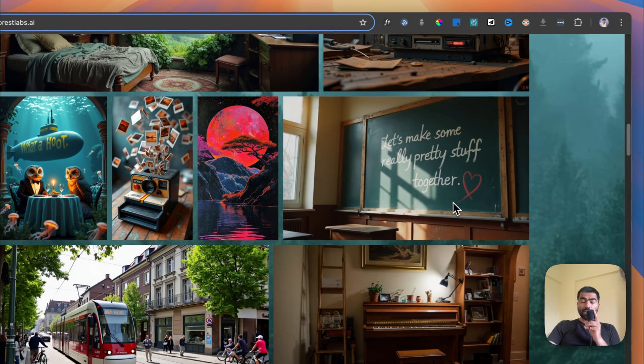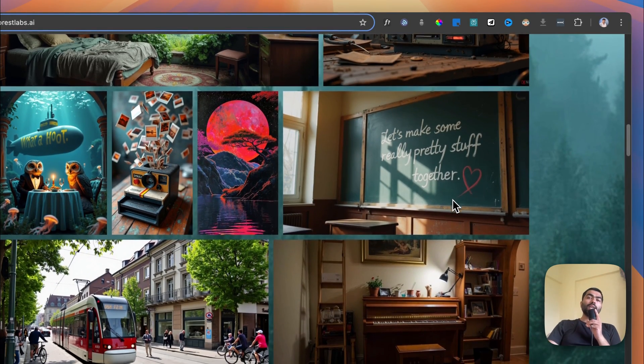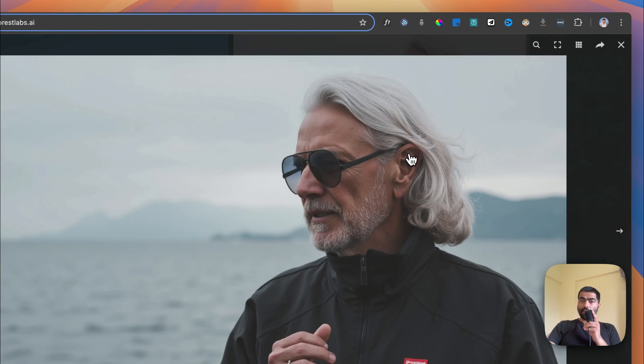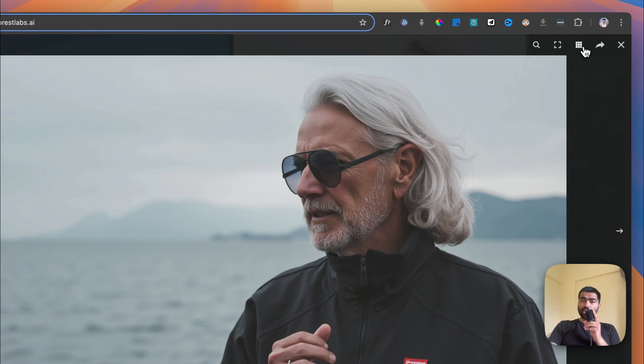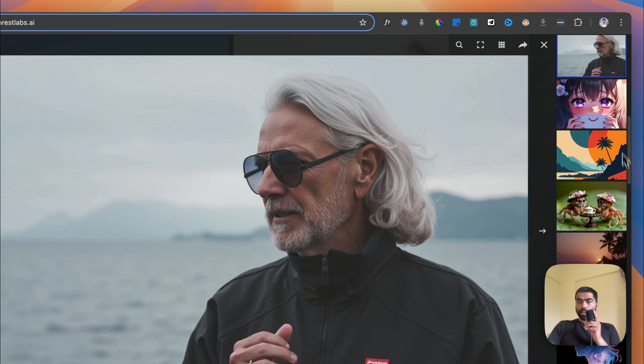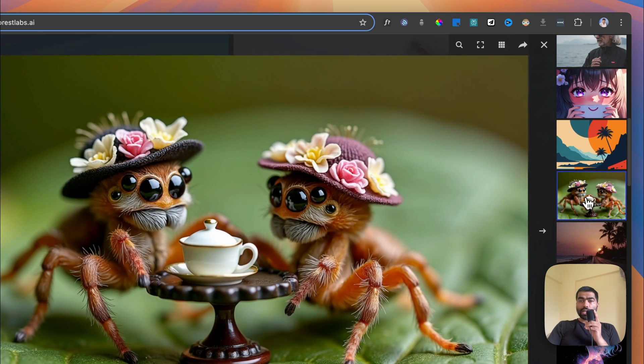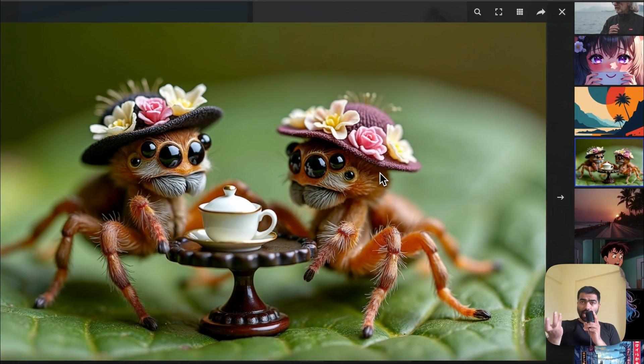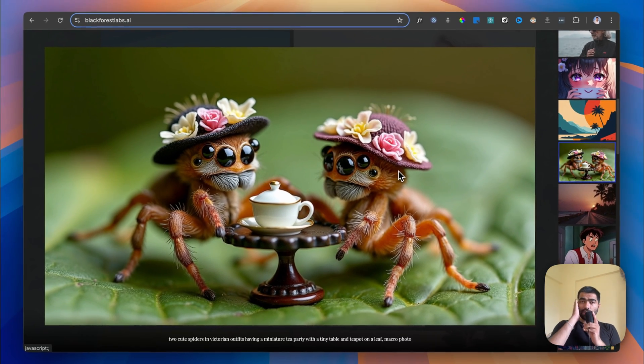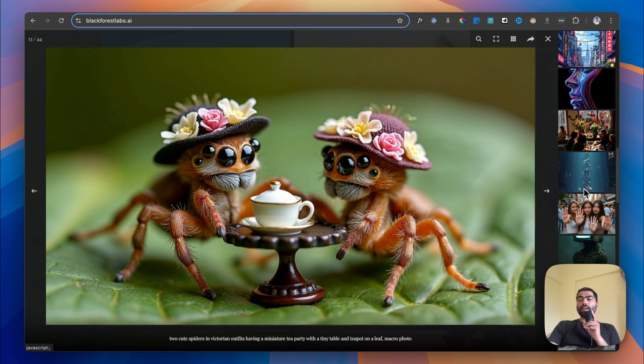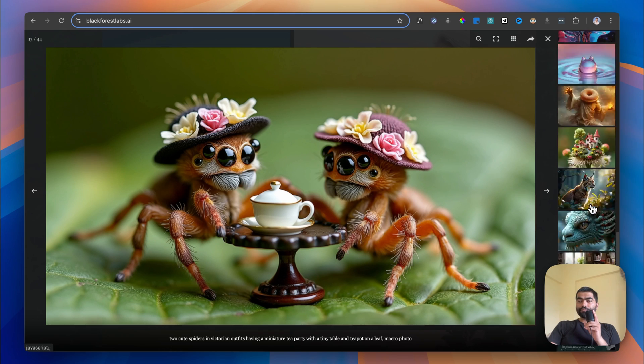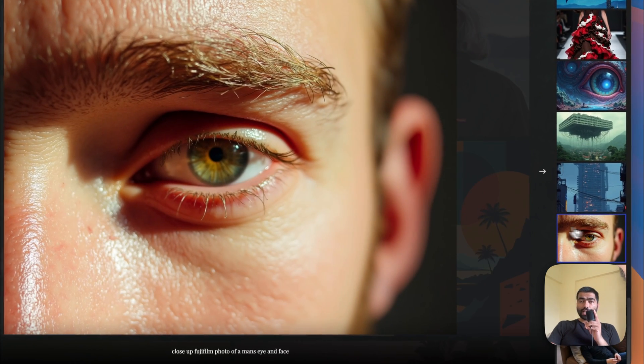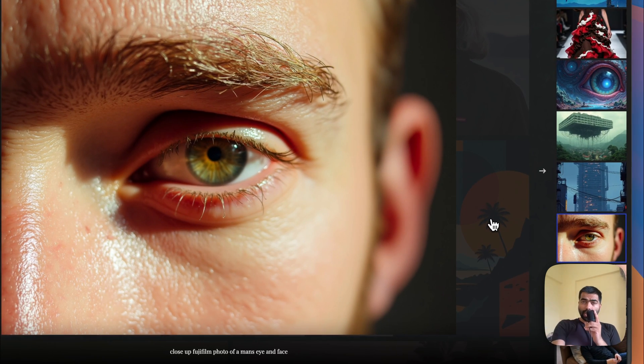It's open source, which means anybody can customize it according to their liking. For example, it can generate realistic skin textures and hair, and even stylized images like two spiders having a tea party. The detailing is impressive, as you can see in images where eye and eyebrow textures are clearly visible.